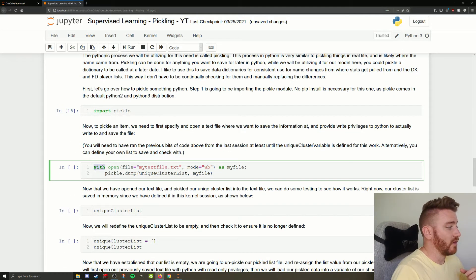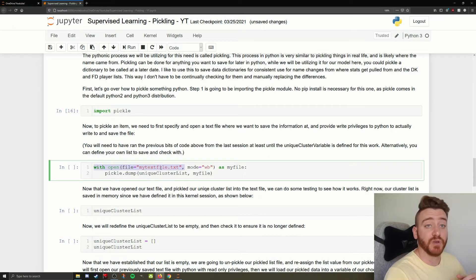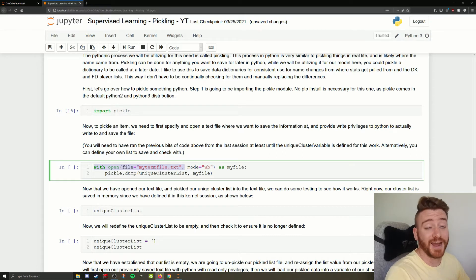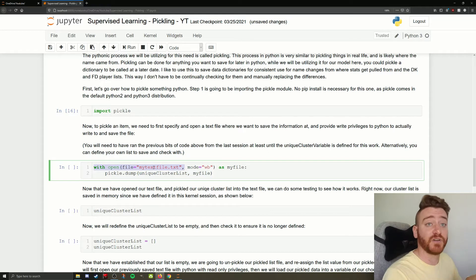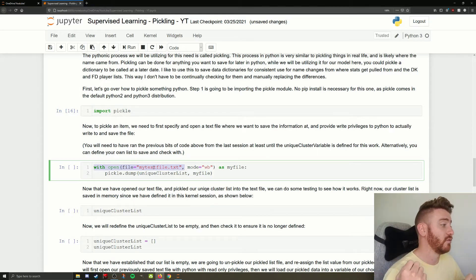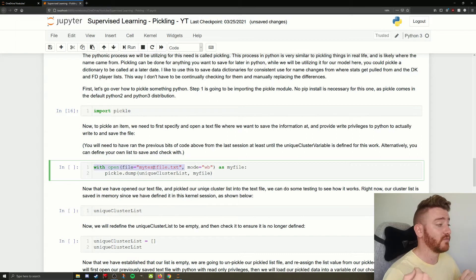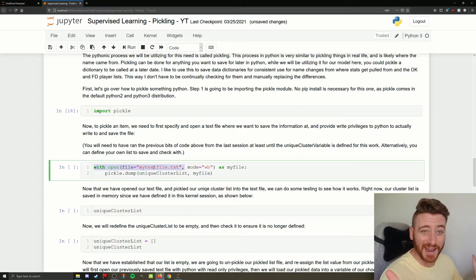So we are opening our jar, which is going to be this file that I'm defining right now. This is a non-existent file that I'm defining in this process. So with open file equals my text file dot text. It's a very arbitrary name. You don't have to name it that.